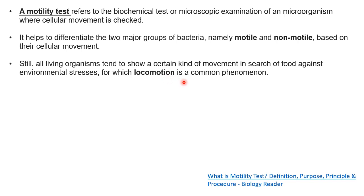Chemotaxis is related to this topic of motility and flagella. If there is a chemical signal present near the bacteria which has flagella and is motile, then it will move towards or away from that chemical signal depending on what type of signal it is.